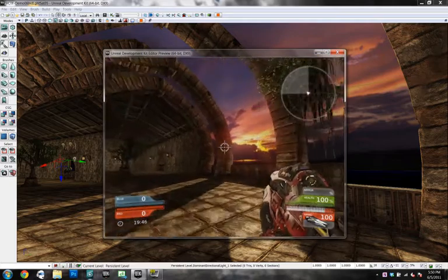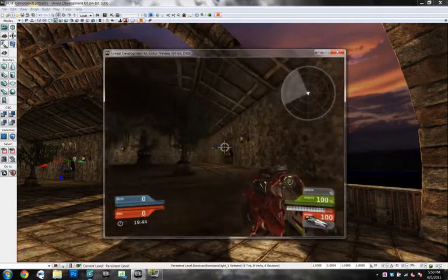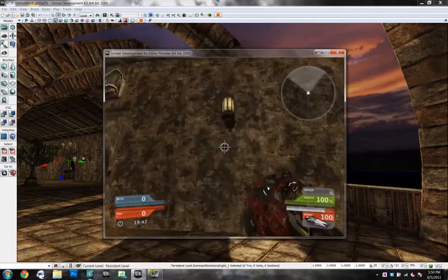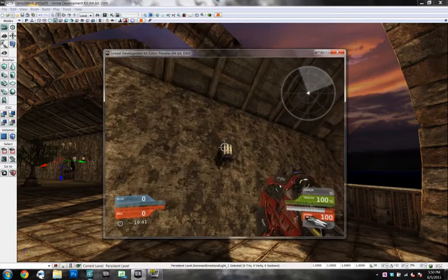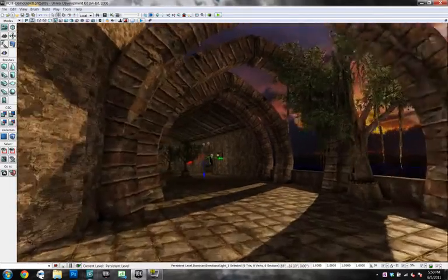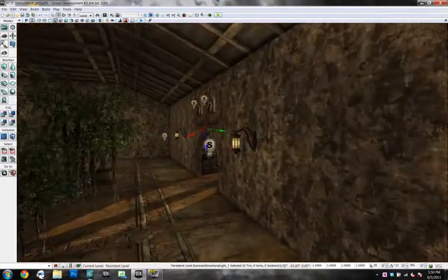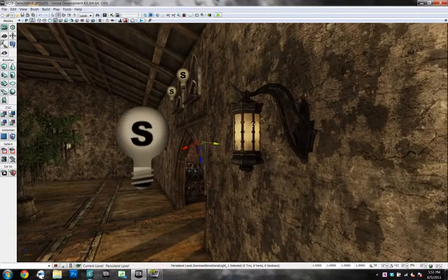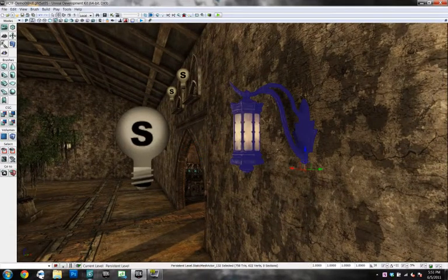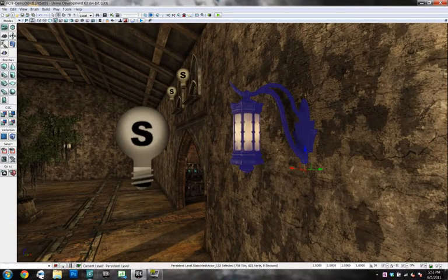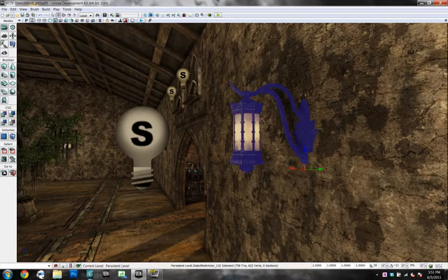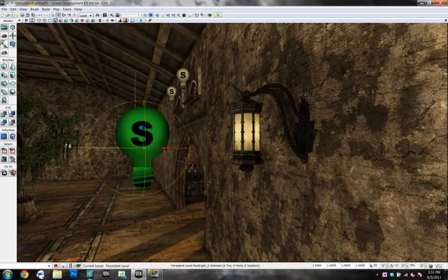Another thing the light mass can do is allow you to cast light off of a texture or off of a material, off of the emissive channel of material specifically. So like this lamp here has an emissive channel on the texture. And if we delete this light, in fact, if we were to delete all of these lights,